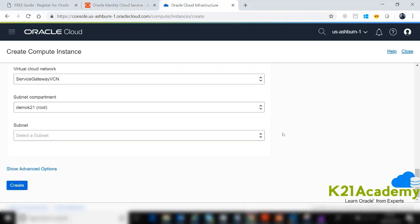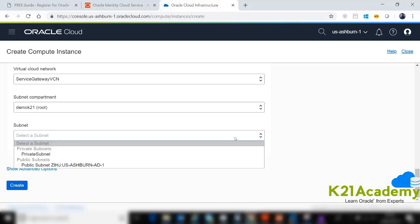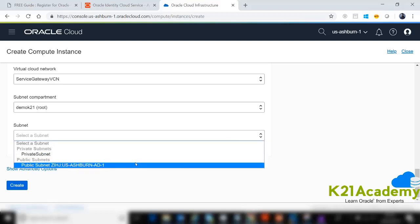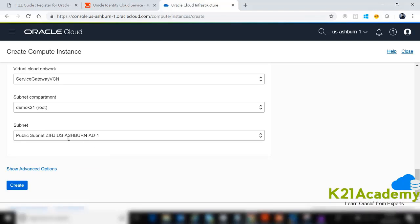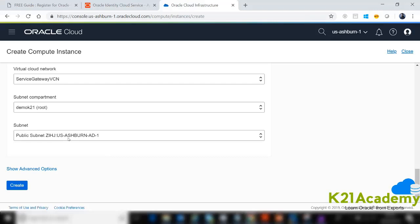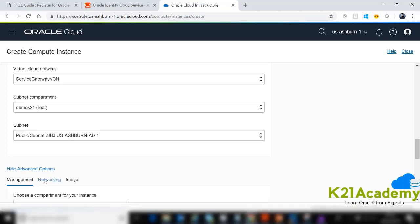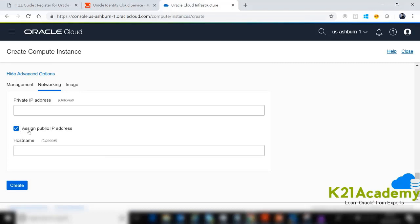Because we want to assign a public IP to this machine so we can connect over the internet, this is done through the subnet. There are two types of subnets — public and private — which we'll cover in the next part. When creating the compute instance, make sure you create it inside a public subnet so it automatically assigns a public IP. You can also go to Advanced Options, under Networking, and confirm that Assign Public IP Address is selected.